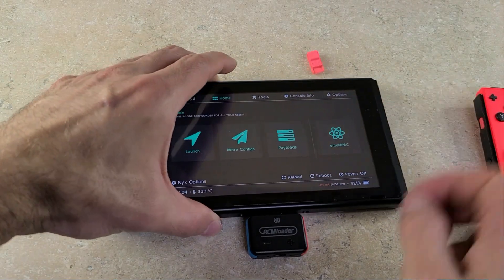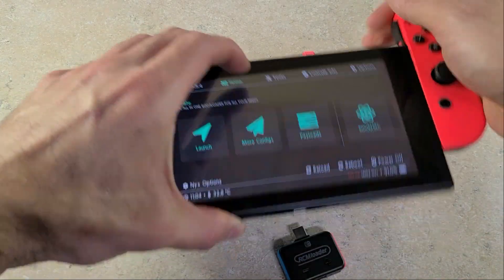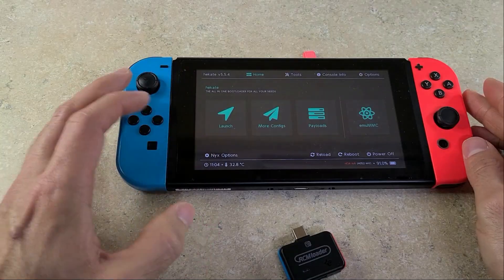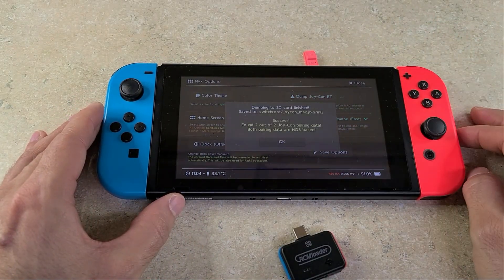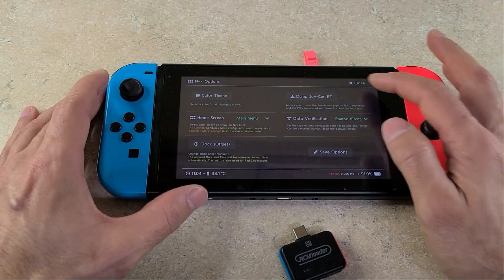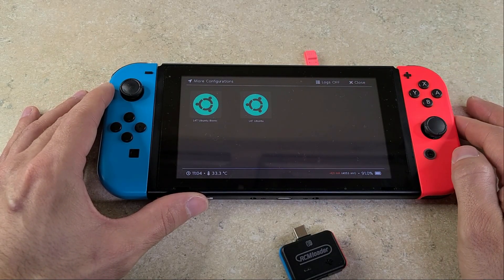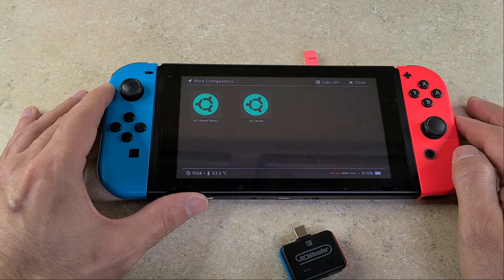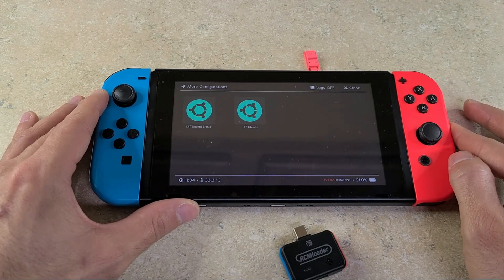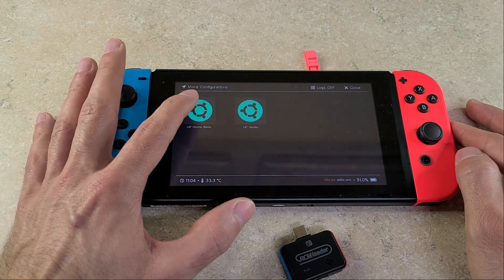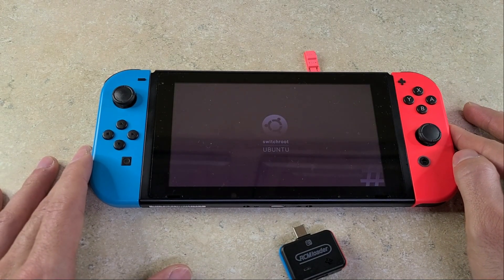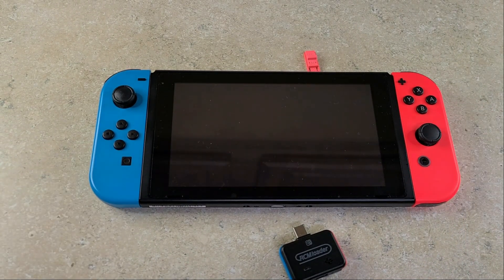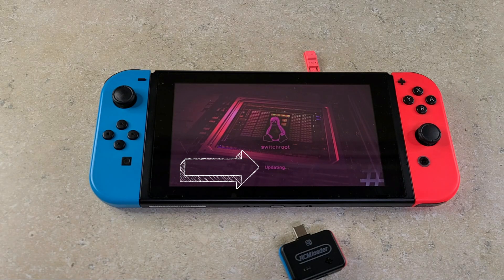Once you're back into Hekate, remove your jig, RCM loader, reattach your right Joy-Con, go to NYX options again, dump the Bluetooth data for the Joy-Cons again. Once you get a success message, head back to more configs. Now I forgot to take out one of the INIs and I'll show you that a little bit later in the video. So you're going to want to go to the L4T Ubuntu Bionic. Do not do the other one, do the Bionic. Later in the video, I will show you how to remove that second Ubuntu option from the menu. So the first sign that you were successful is you will see the word updating during boot.